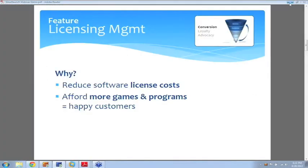So why is that great? Well, obviously it helps you save tons and tons of money in licensing costs. But more interestingly, it also allows you to spend your money more wisely by offering a bigger variety of games and programs.